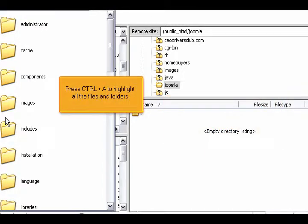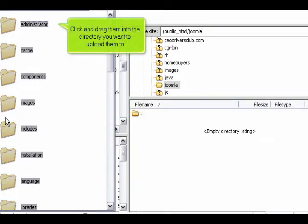Press Control plus A to highlight all the files and folders. Click and drag them into the directory you want to upload them to.